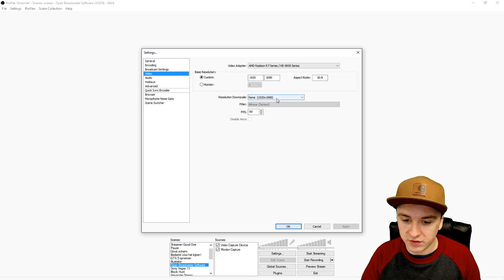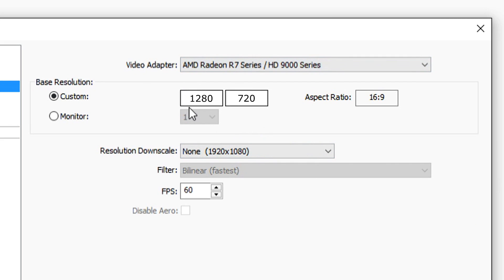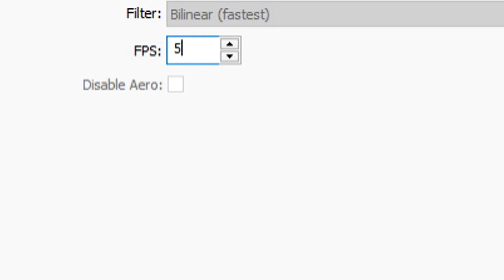In the Video tab, fill in 1280x720 to stream at 720p. Here you can also choose your FPS — they recommend 30 or 60. I would recommend 60, which is what I use as well.